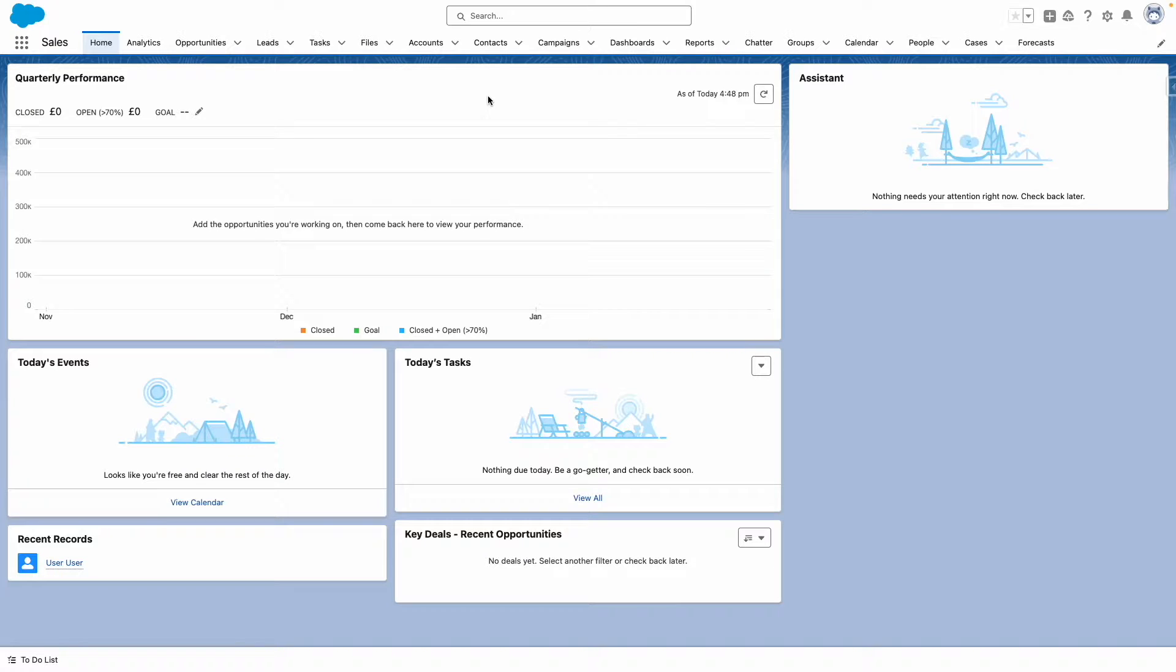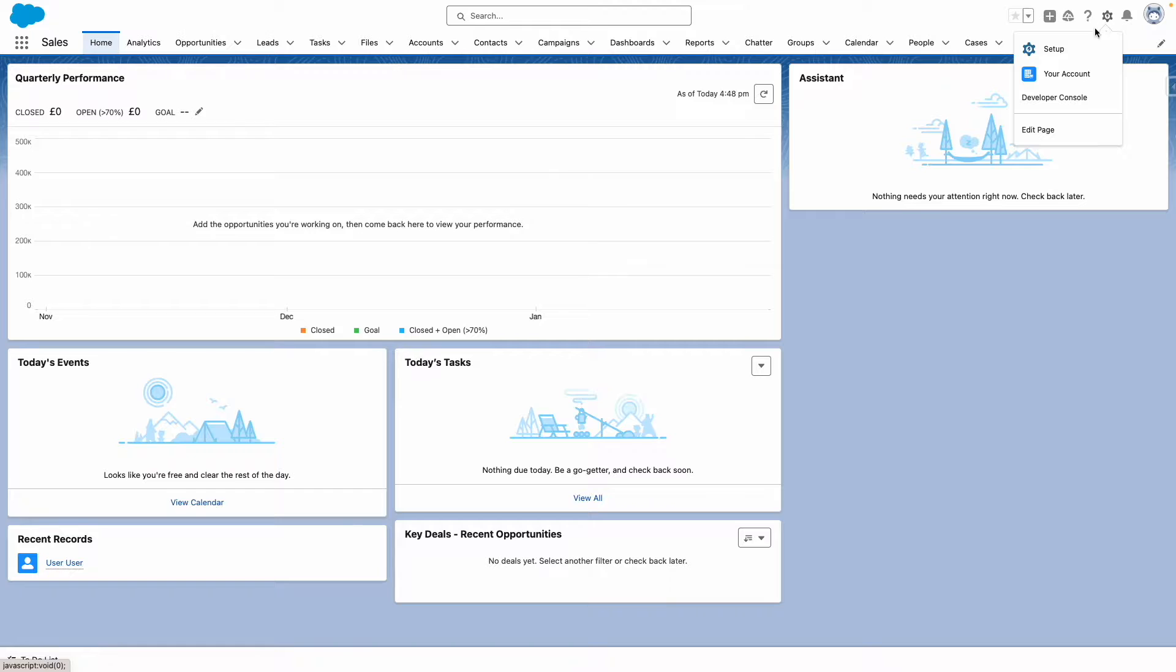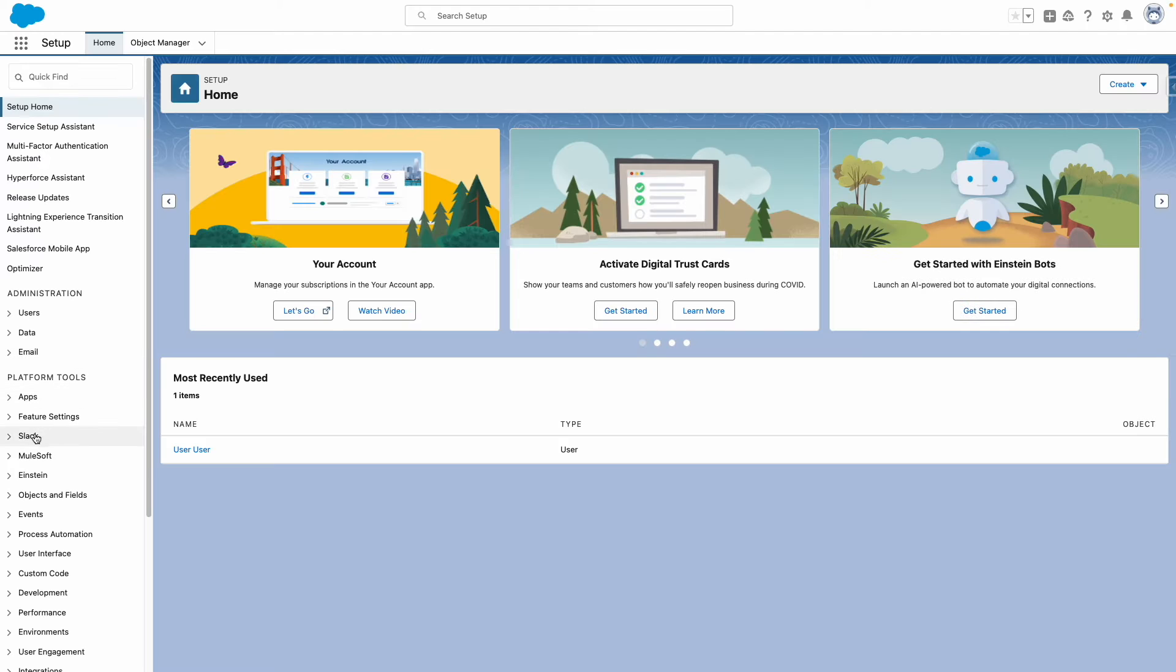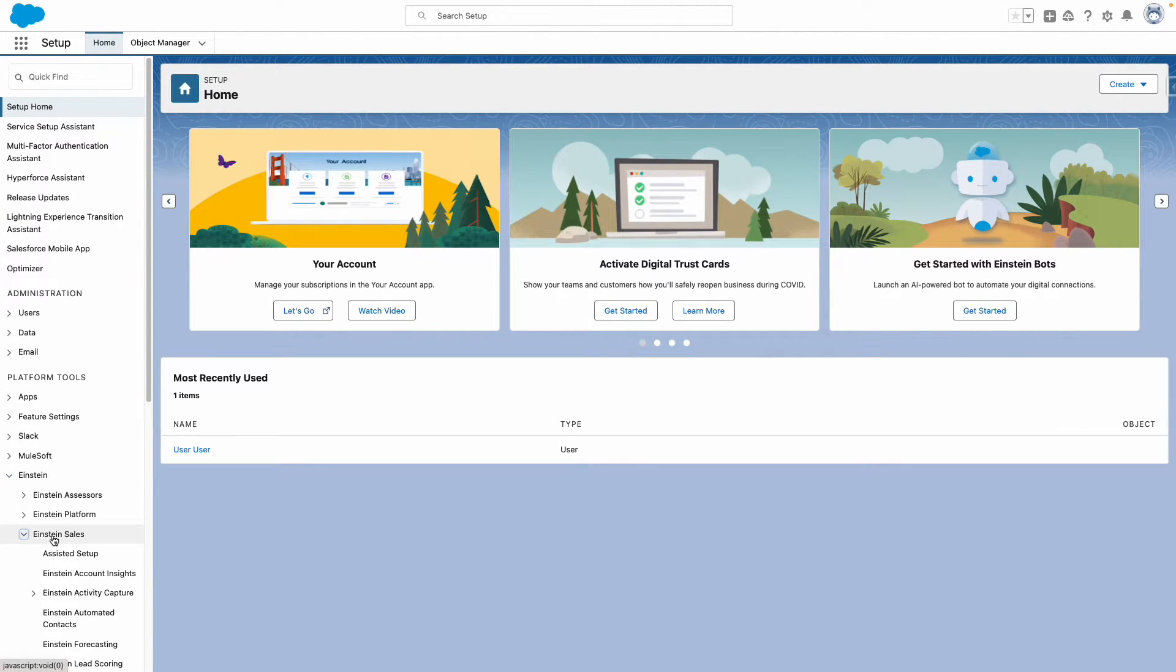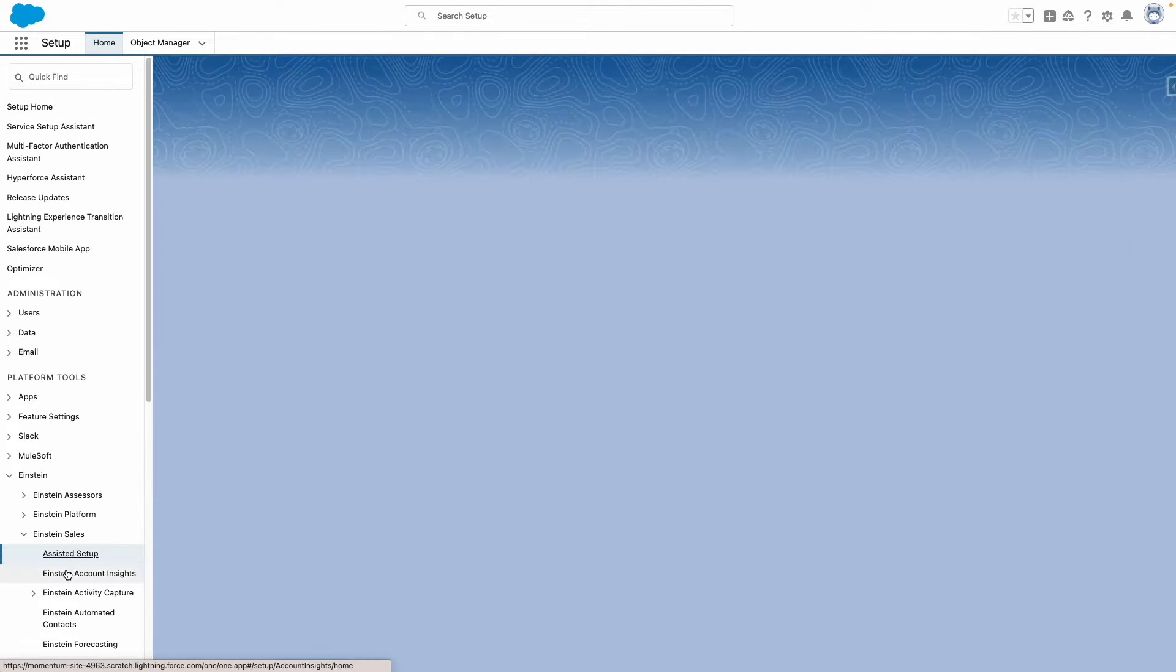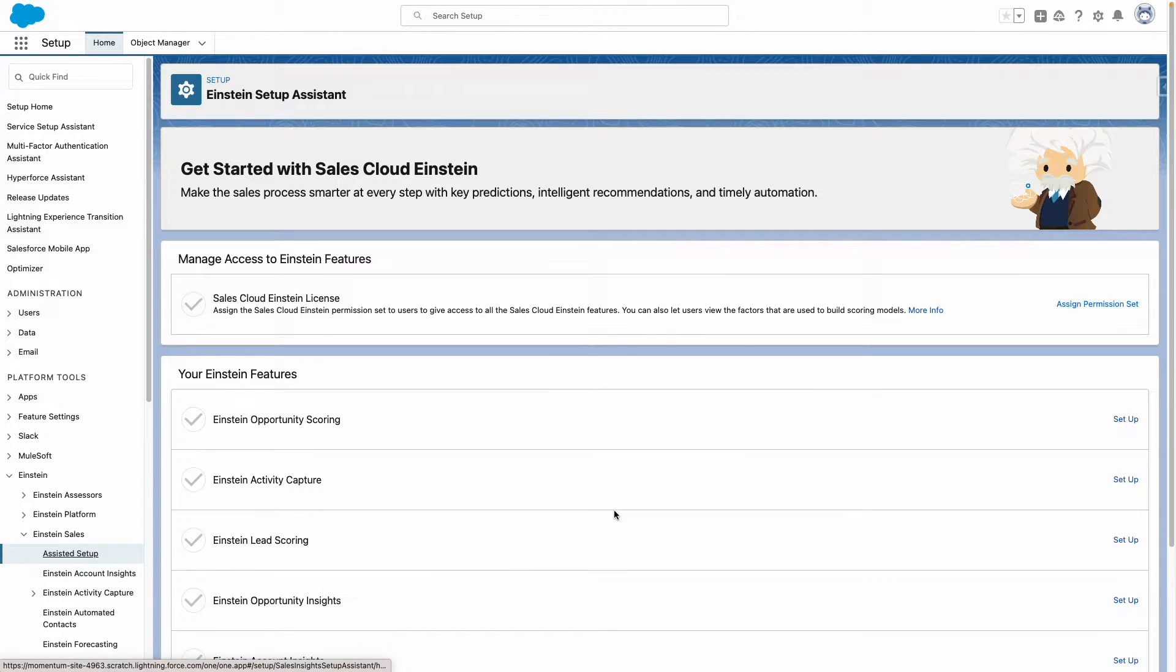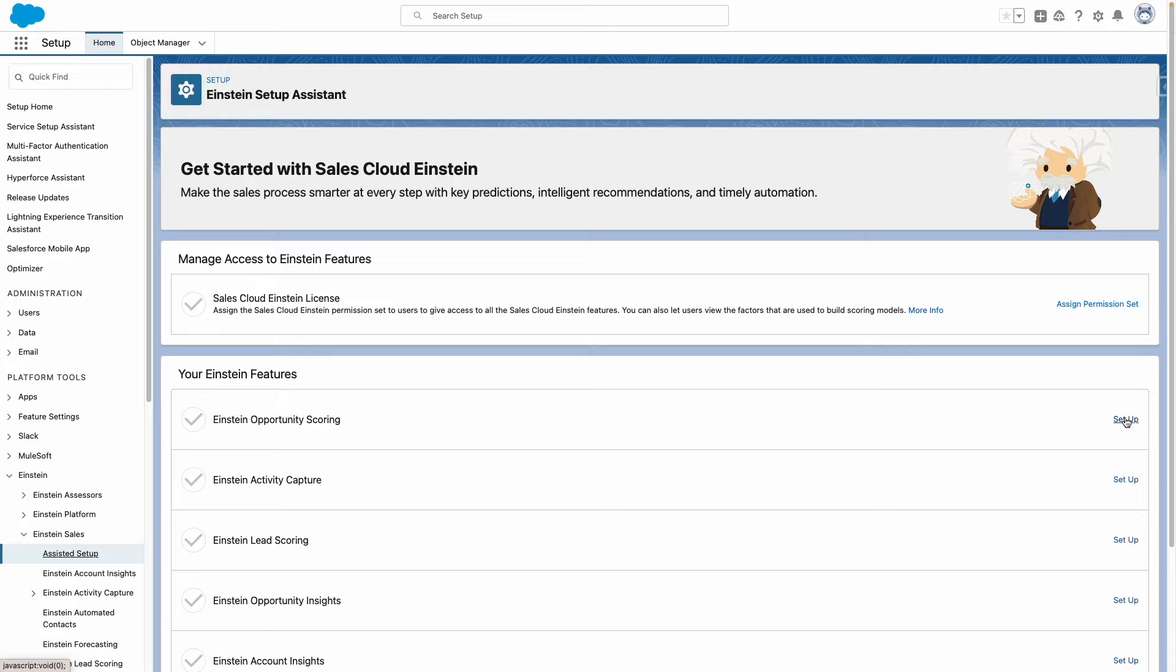To set up Einstein Opportunity Scoring, navigate to Salesforce Setup. From here, expand Einstein and expand Einstein Sales. Let's go to Assisted Setup, and go to Einstein Opportunity Scoring, and then press Setup.